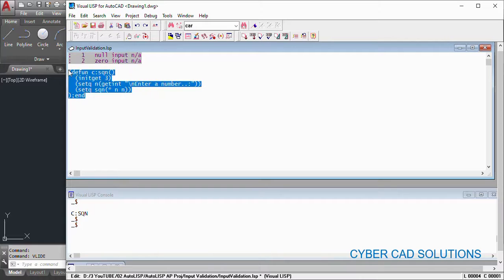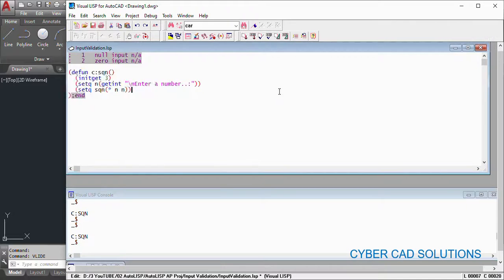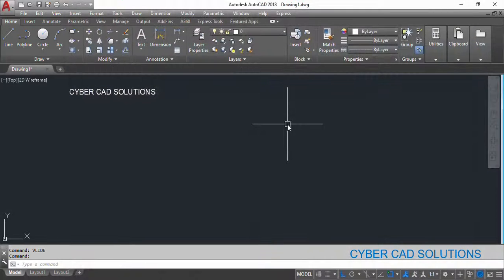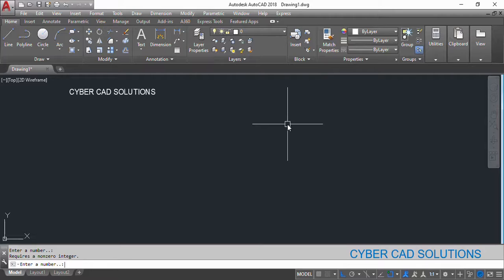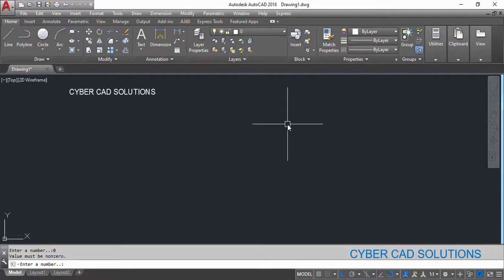Now load this program and now check it out. So type sqn at the command prompt. Now I am typing a, b, c, d. It's not allowing. I am pressing enter. It is not allowing. I am entering zero. It is not allowing.